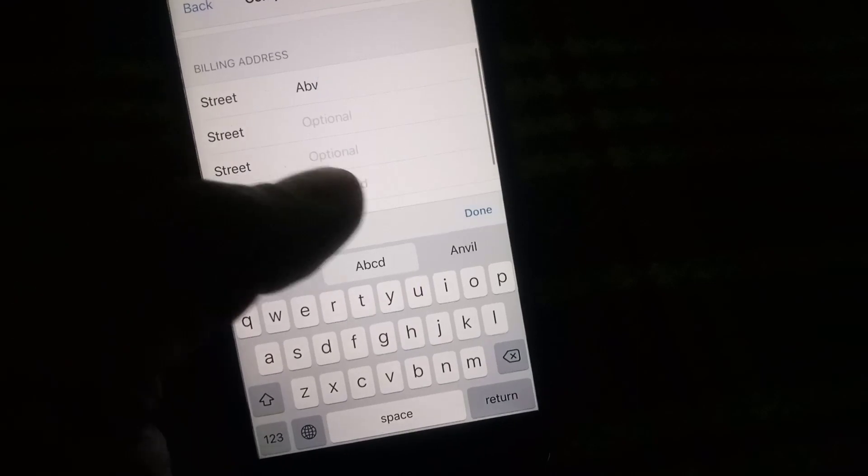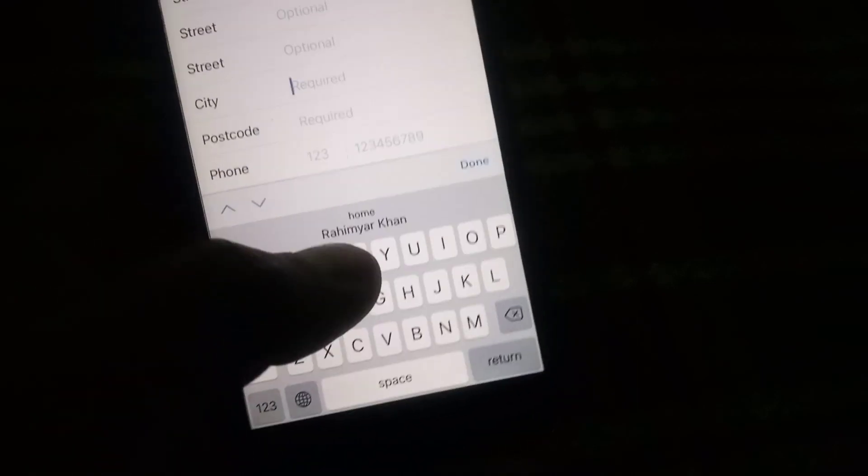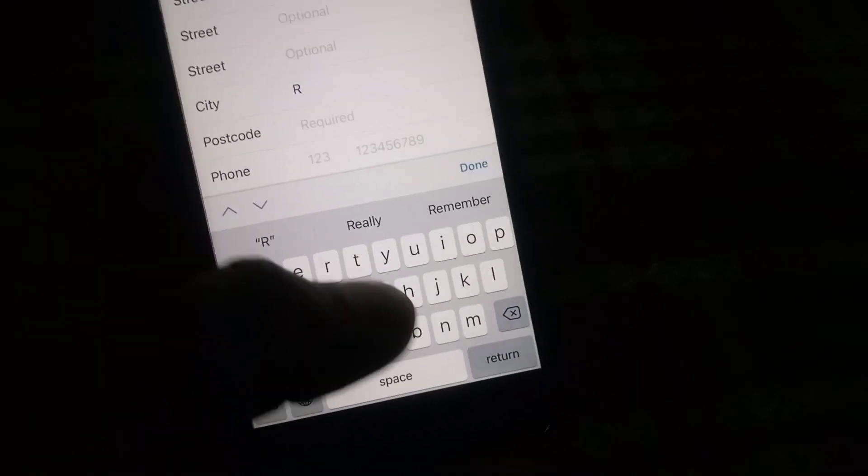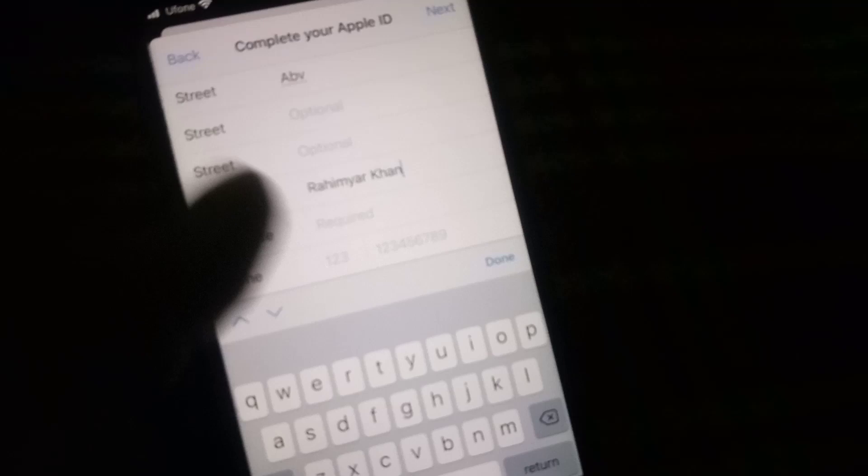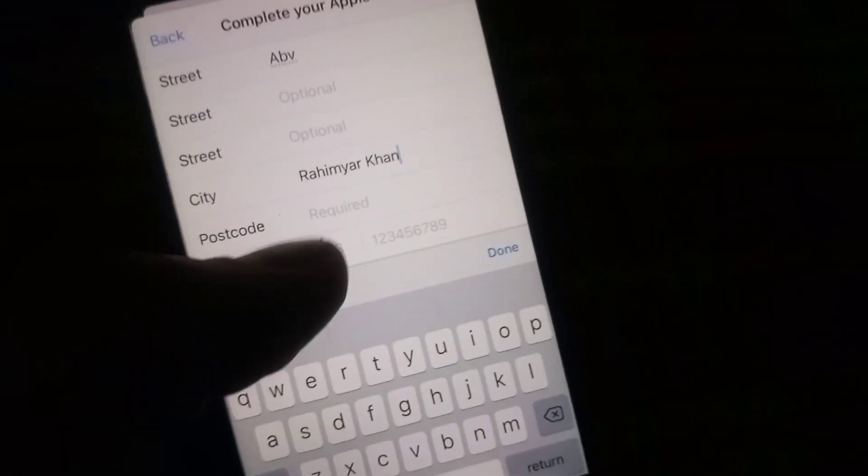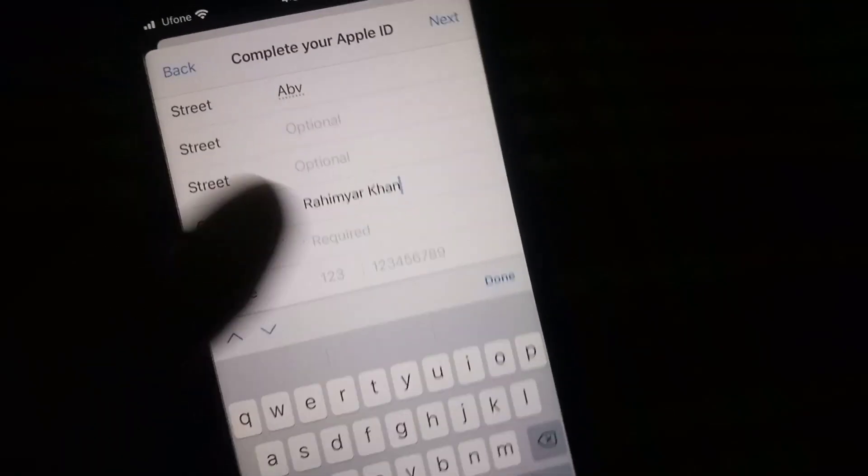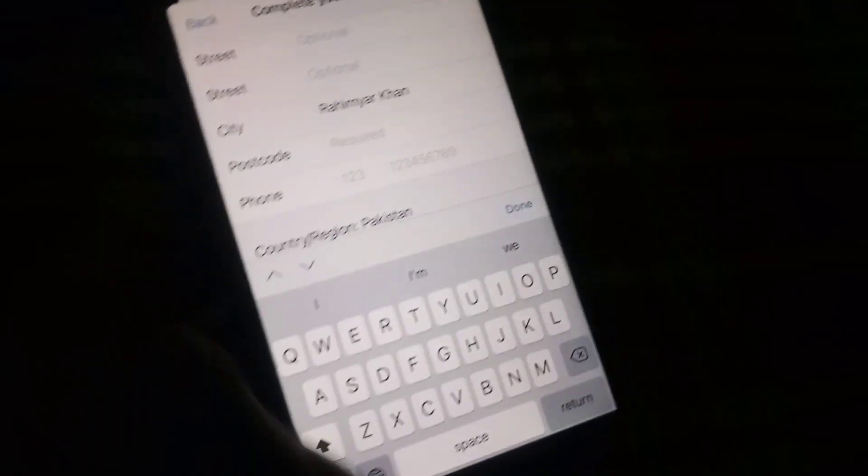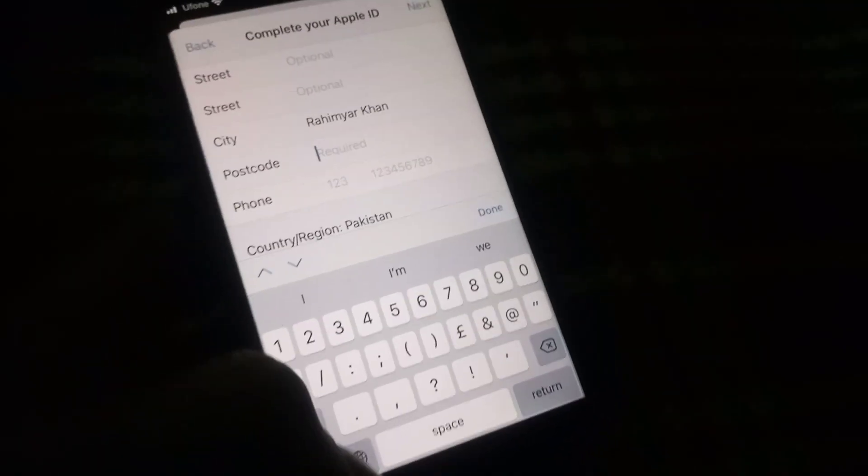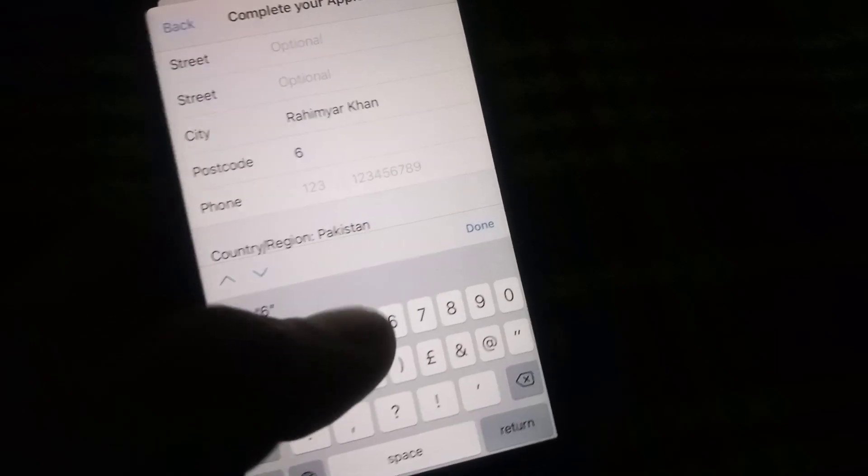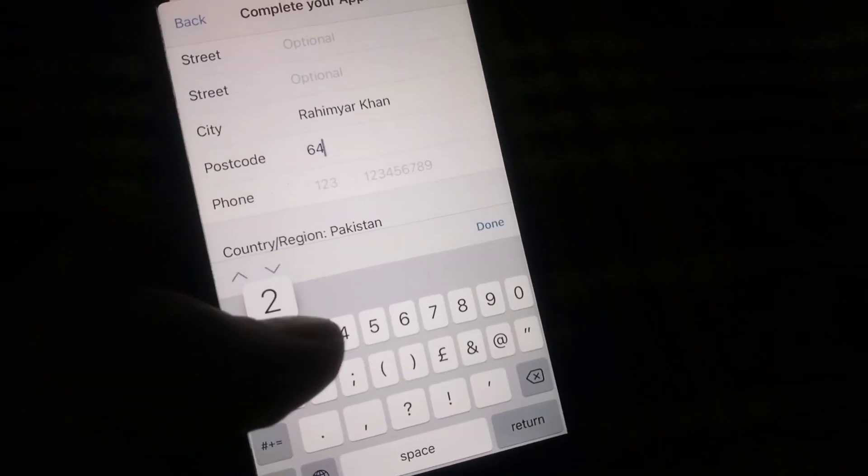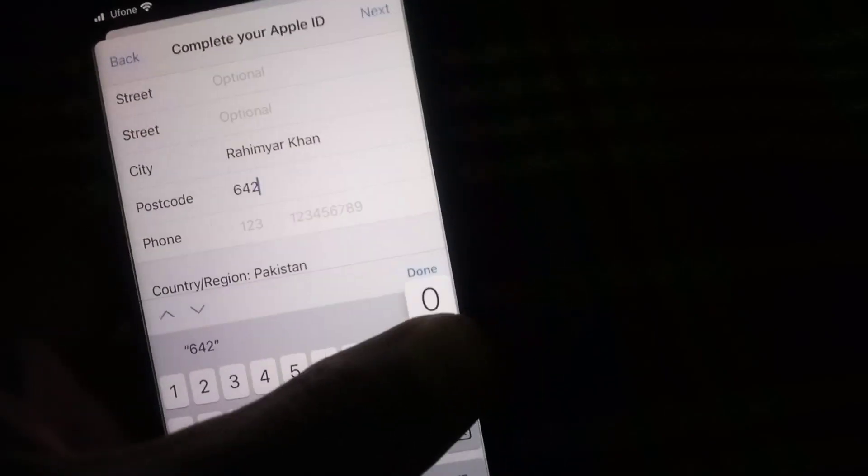You can see up here on screen, this is a fake entry. For city name, I am from Rahim Khan so I am entering Rahim Khan. And enter postal code. If you don't know postal code of your city, you can search in Safari or Chrome.